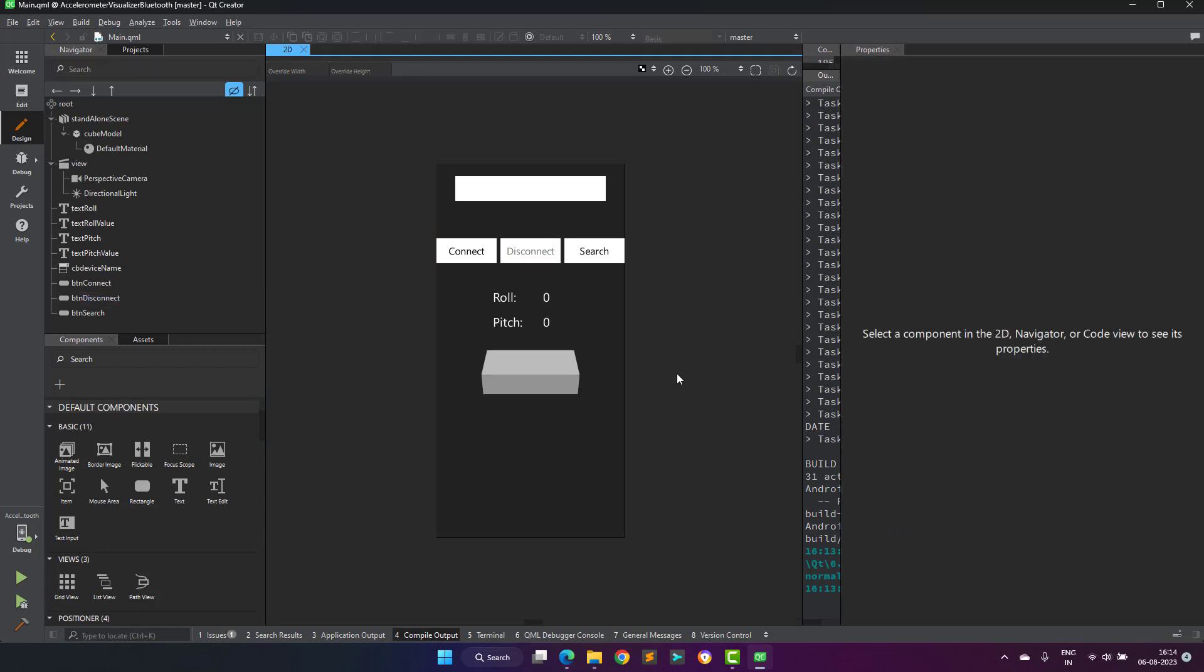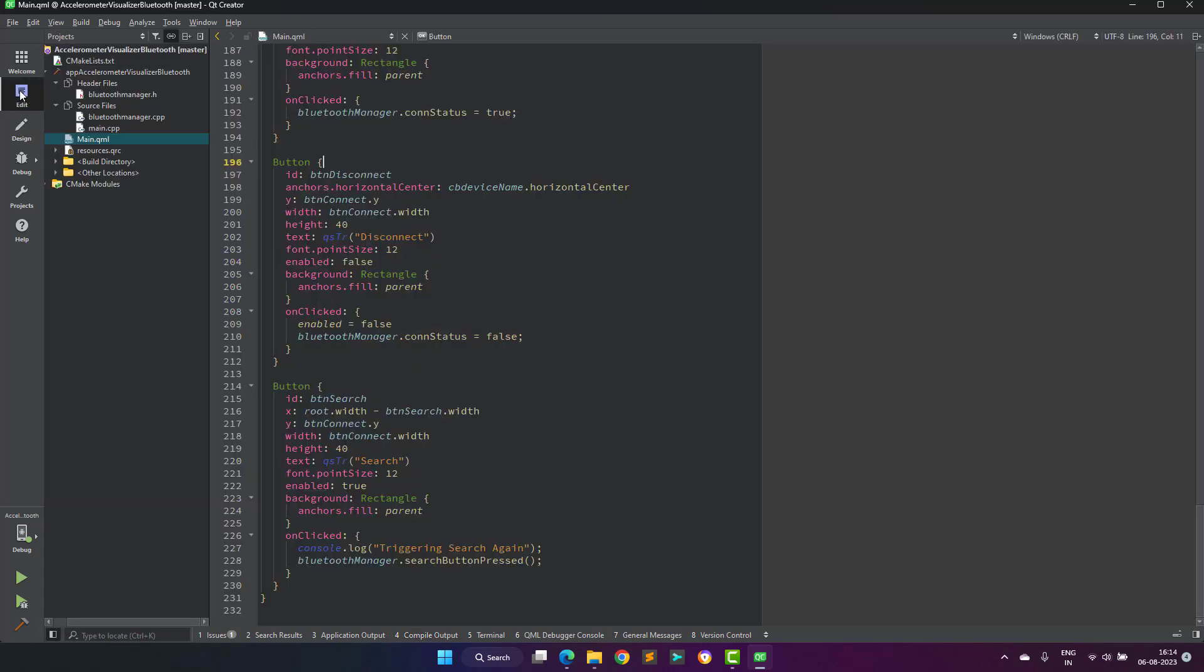The only difference is a combo box and three extra buttons. Technically we can add all these widgets in the previous project for displaying the available communication ports and also to connect and disconnect.